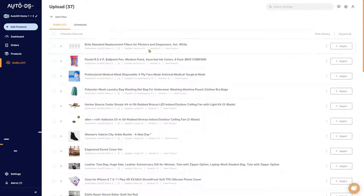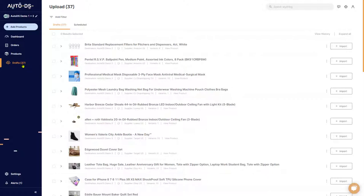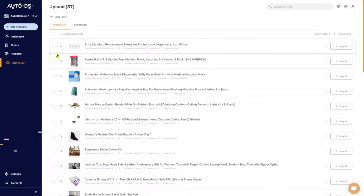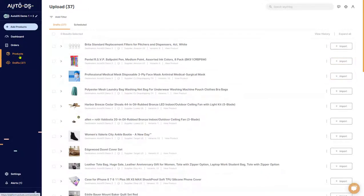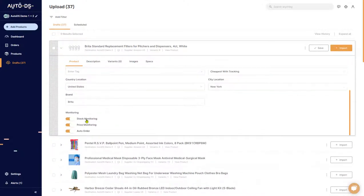The AutoDS drafts page has all of the products that you added using Add Products. Keep in mind that while they are in drafts, AutoDS is not monitoring them and they're not showing up in your store just yet. Once you import them, they will move from drafts to products, and at this point AutoDS will monitor them and the products will show up in your store. If you choose to import products without stock monitoring, price monitoring, or auto ordering, AutoDS will still move them from drafts to products but it won't monitor whatever option you chose not to.